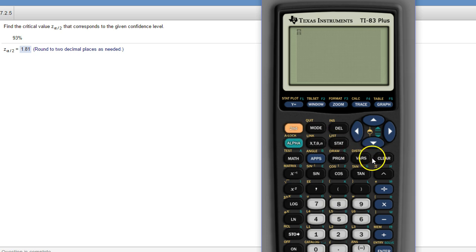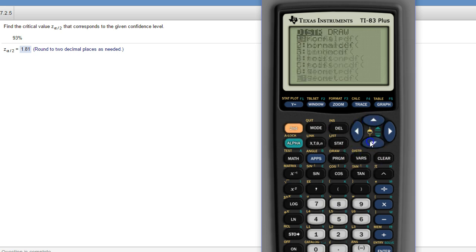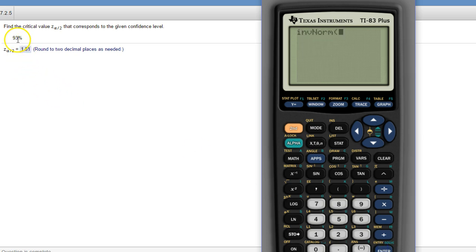So, you go to inverse norm. Oops, inverse norm. And instead of putting the number in there, you do a couple things.